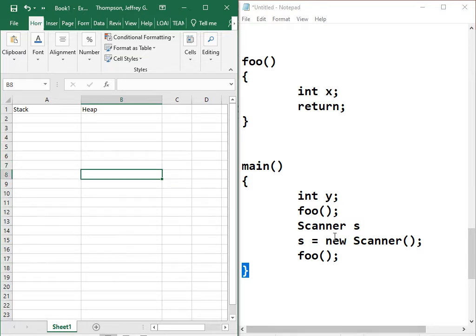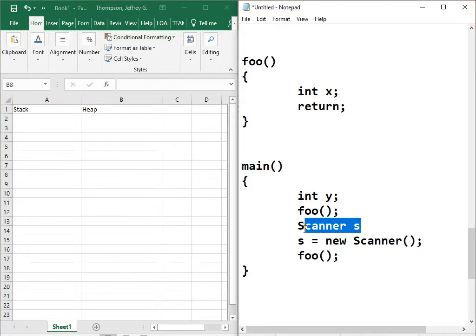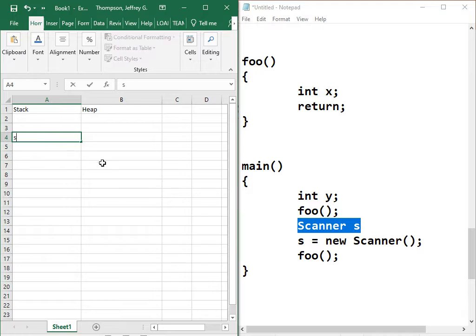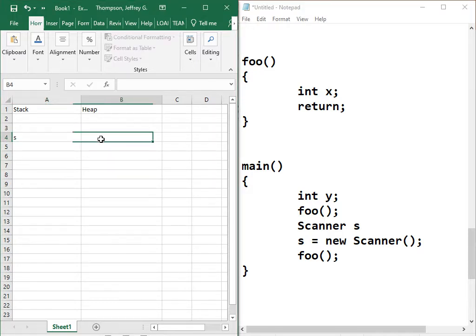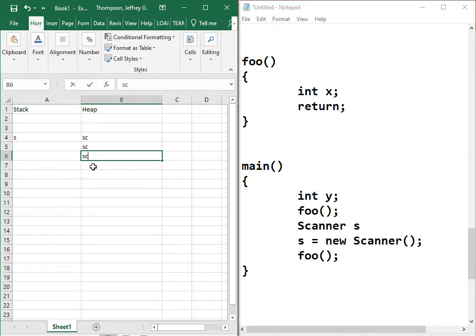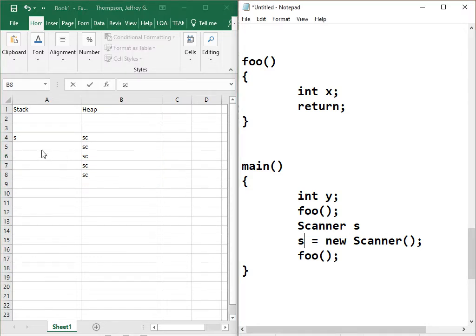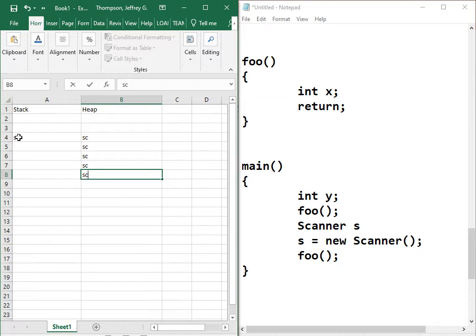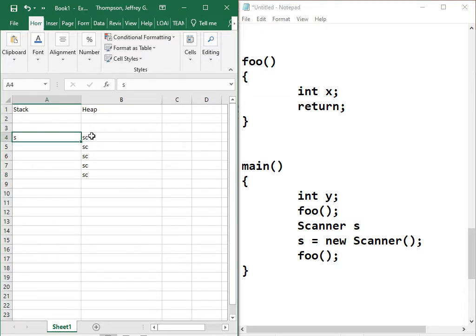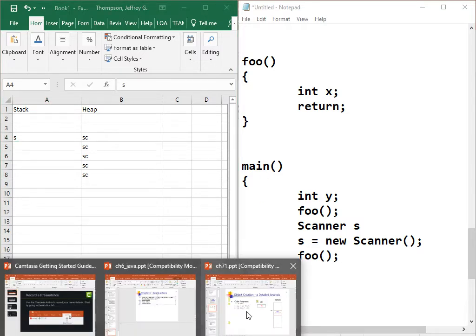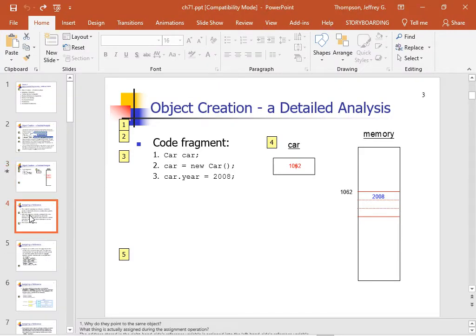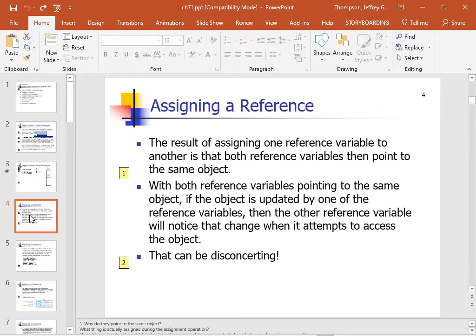So that's what this does, is it creates a space for a variable. That's what this does, is it goes and it allocates a byte large enough to hold the scanner, and then it stores a result of that into the s variable, whatever that memory address is, you know, 8,329,000, whatever. So the result of assigning one reference variable to another is that both reference variables end point to the same object. I think I've demonstrated that before.